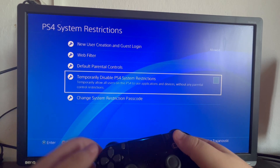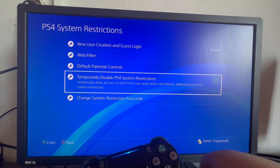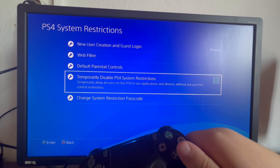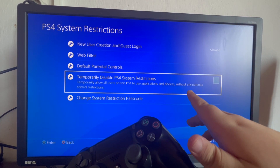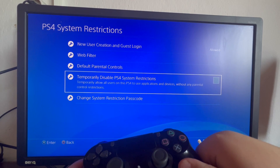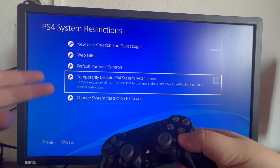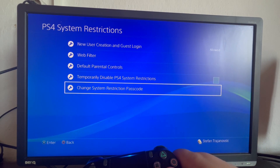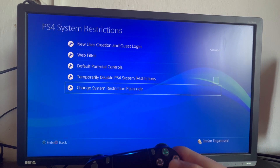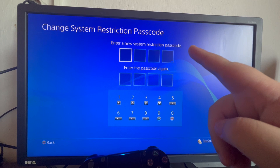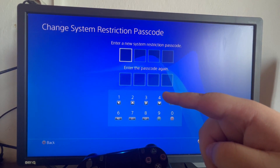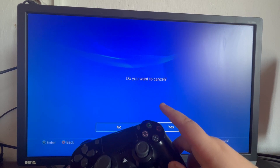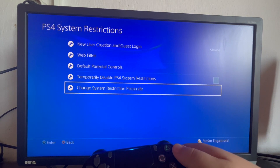Temporarily Disable PS4 System Restrictions — this is not necessary since we have removed all of the parental restrictions on this PS4, so you don't need to check it. But if you want to temporarily disable them, you can check this option. In the last option, you can change the system restriction passcode. Select it, enter your new passcode at the top, and confirm it at the bottom. Let's go back since I want to cancel.